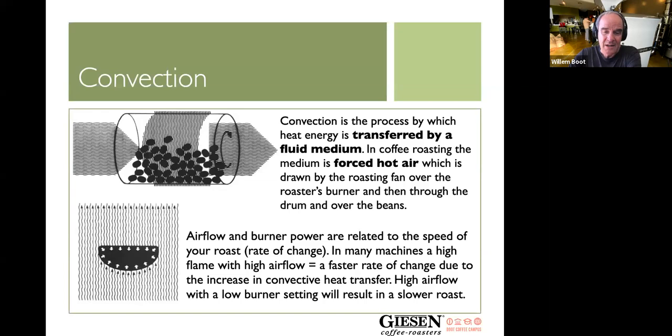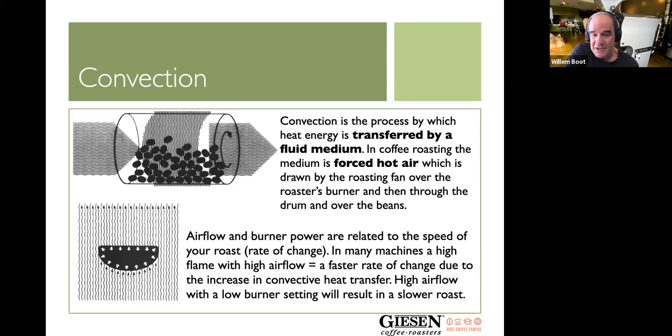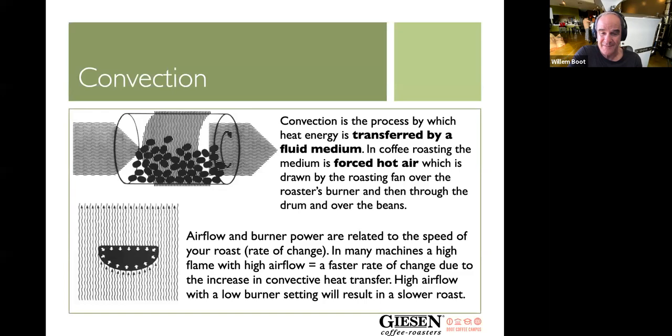In the drum itself we have a mixing going on where the rotational movement allows the beans to rotate and pass from the back to the front. Burner power and airflow are really related to the speed of your roast, which is the rate of rise. In most circumstances, high flame combined with high airflow will almost always result in a faster rate of change — a higher rate of rise due to increased convective heat transfer.